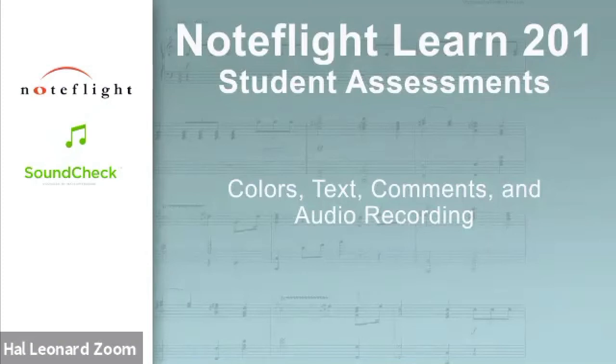When it comes to student assessments, let's talk about using colors, text, comments, and audio recording.